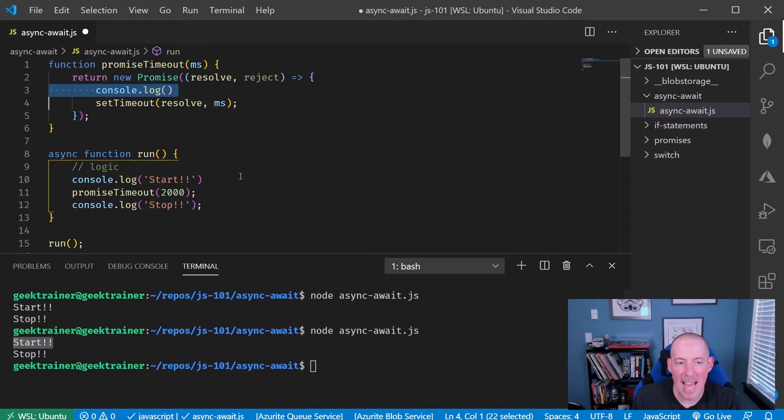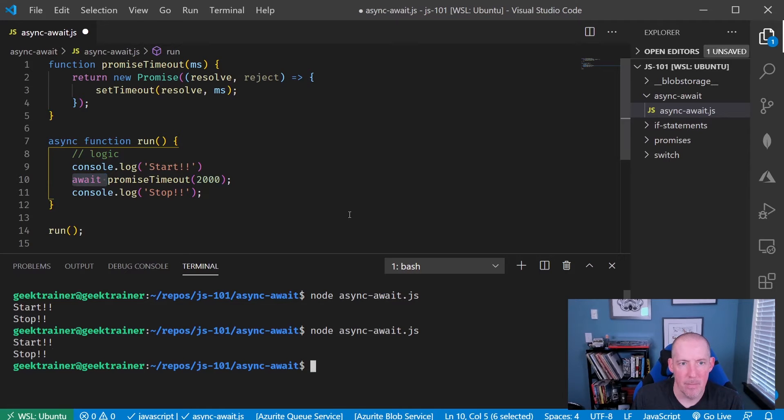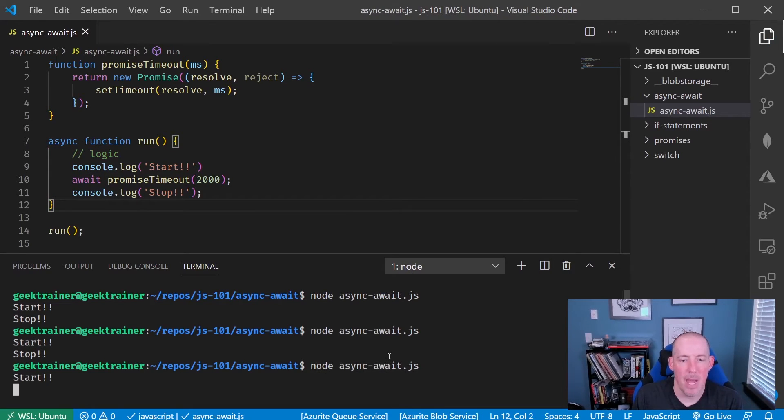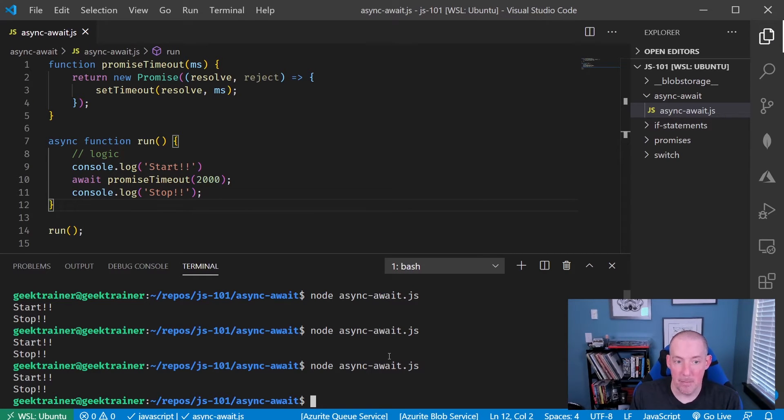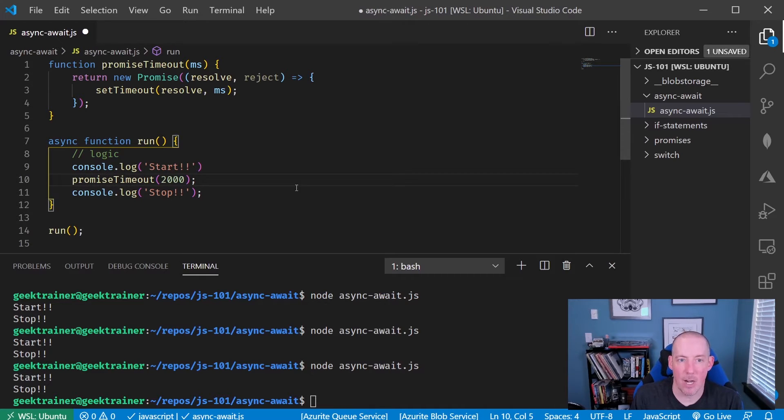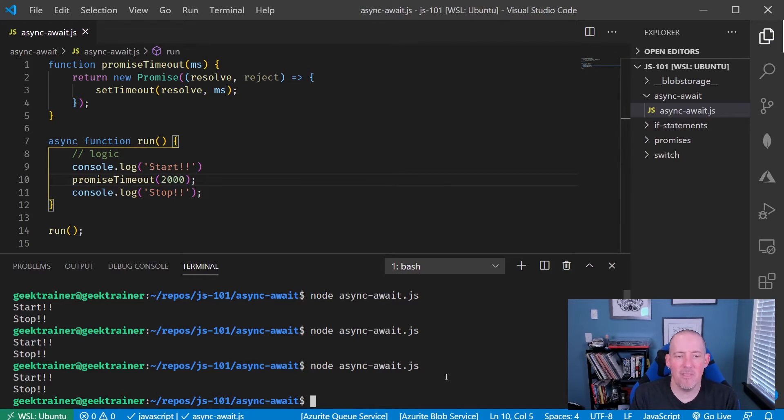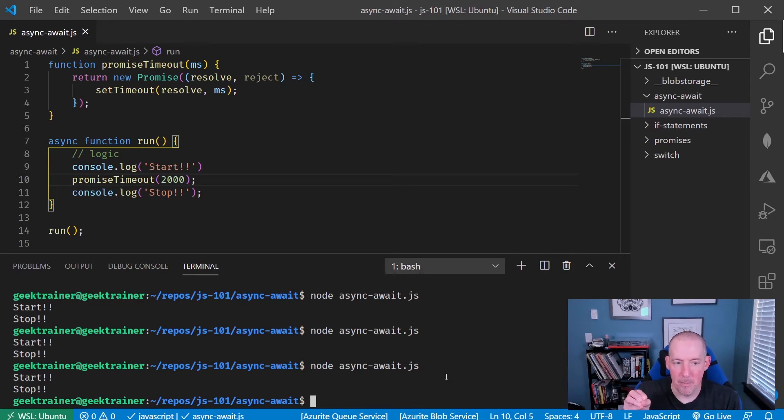Now, when I had the await right there, let me make sure I save this, and I ran this, you'll notice start and then stop. Without this await, what you're going to notice, big change here, is the fact that it's going to go start, stop, then the pause afterwards.